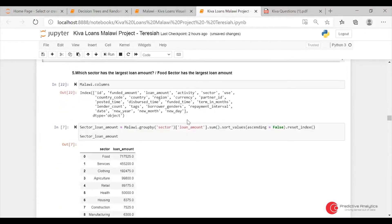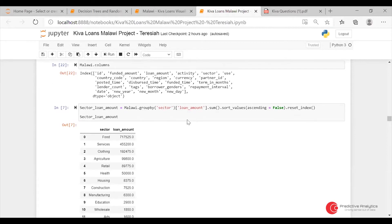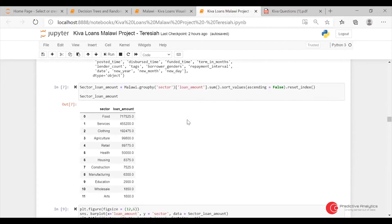For the field with the largest loan amount by sector, I used group_by sector and then loan amount, and then summed all the loan amounts per sector.